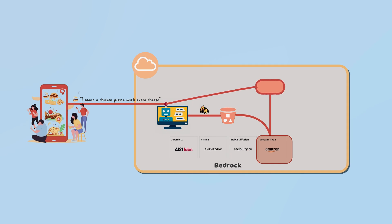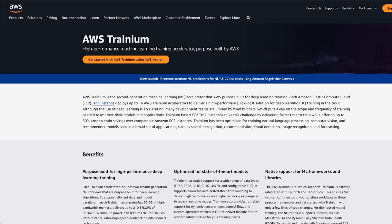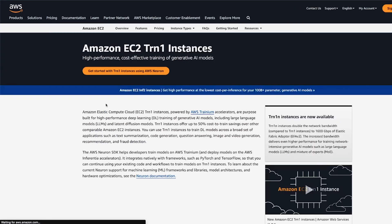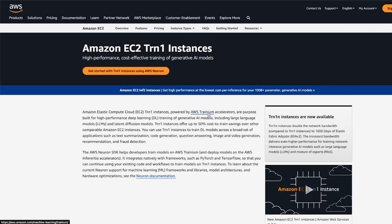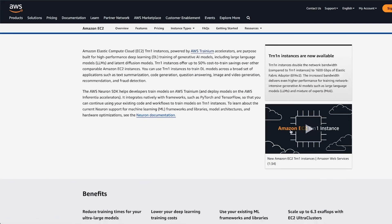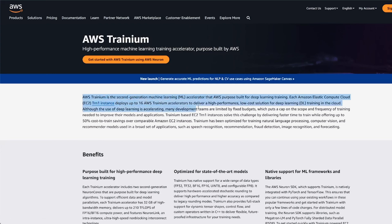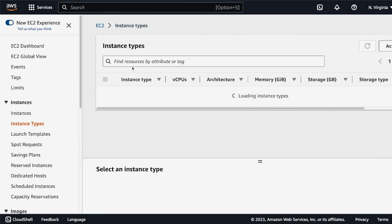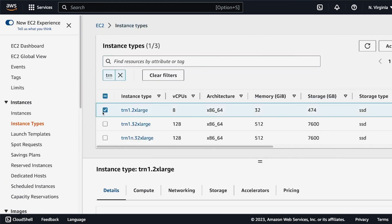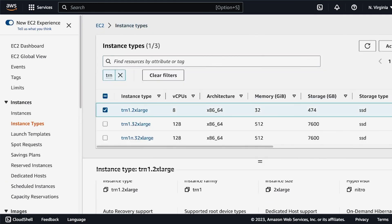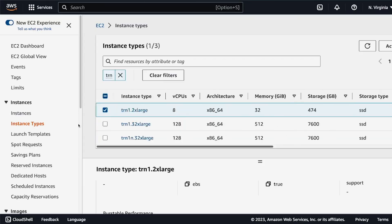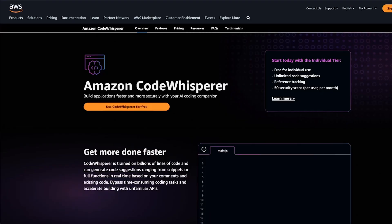Amazon has also announced the general availability of new cloud infrastructure services designed for generative AI: the EC2 Trn1n instances, powered by AWS Trainium. These offer up to 50 percent savings on training costs over any other EC2 instance and are optimized to distribute training across multiple servers.